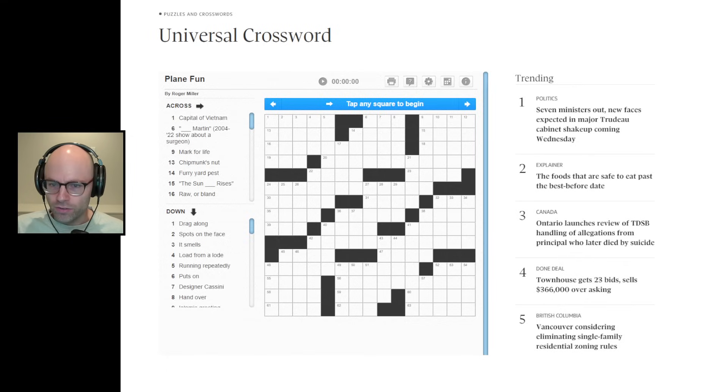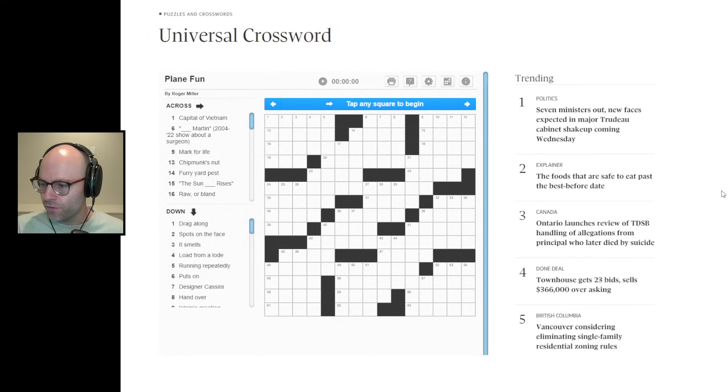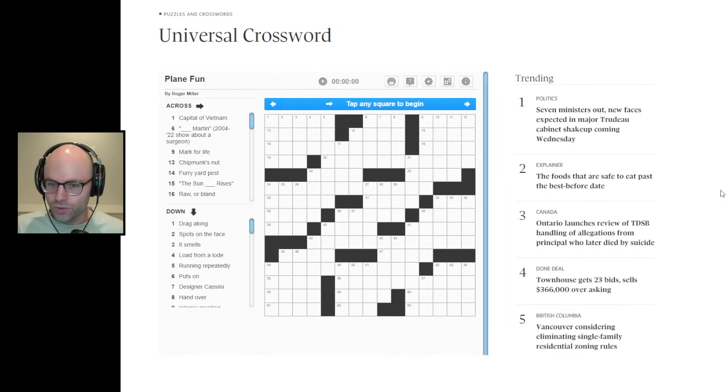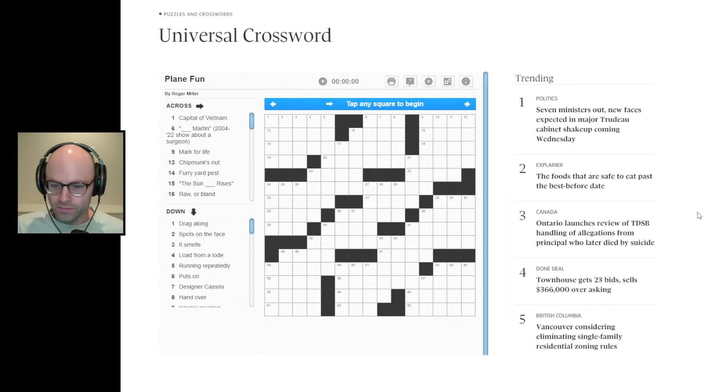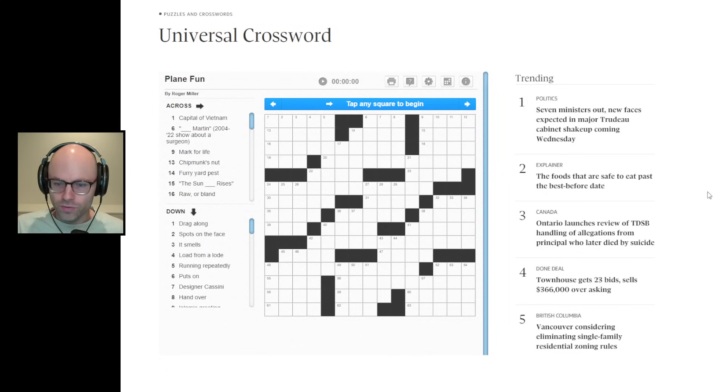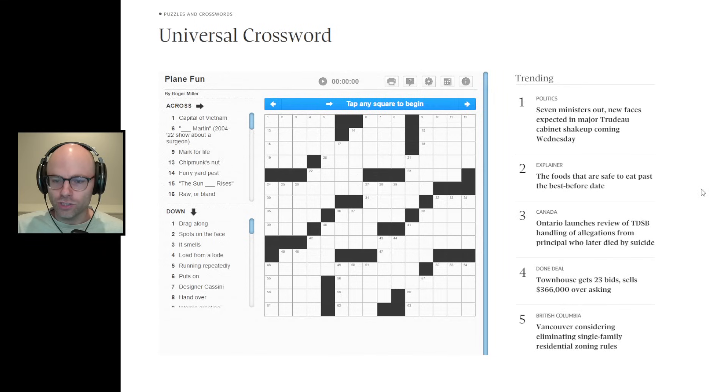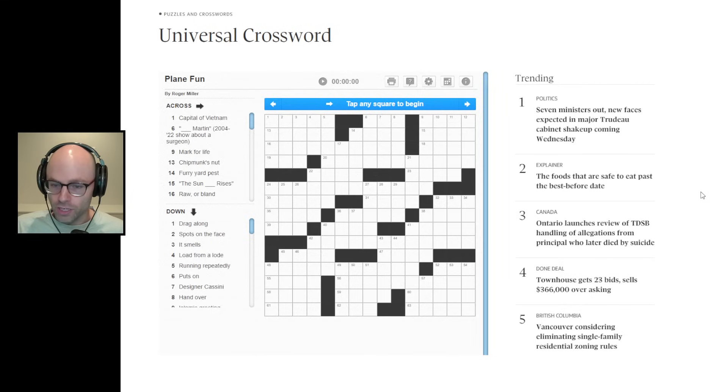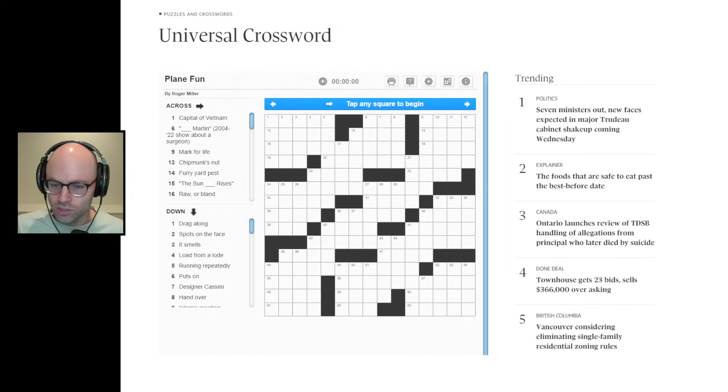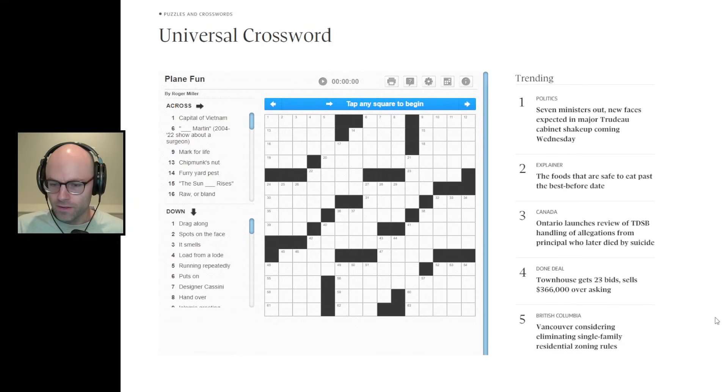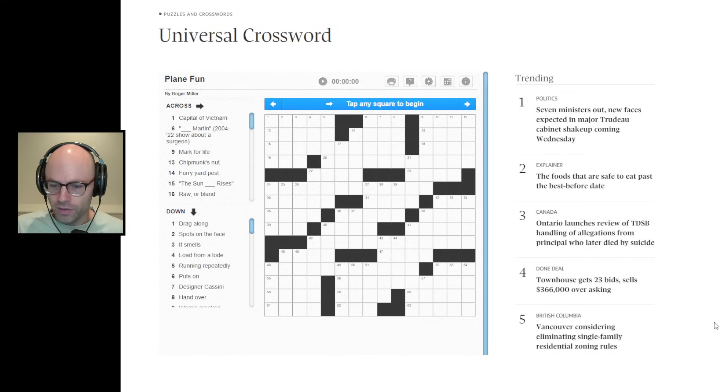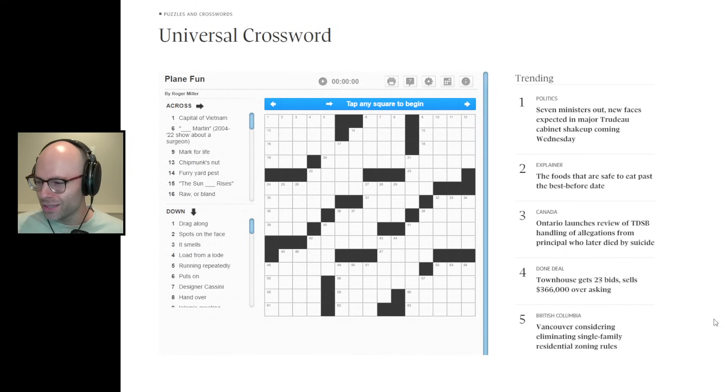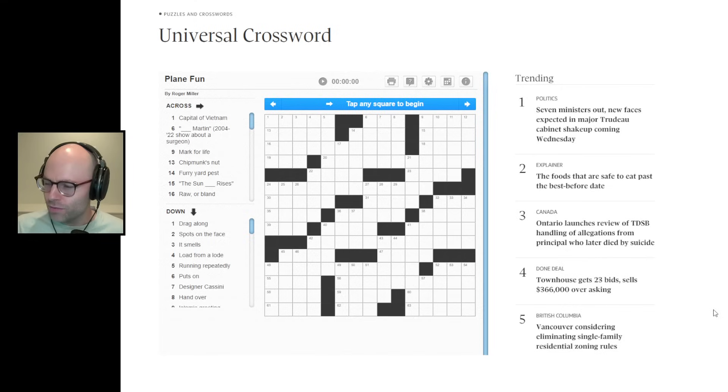You get to see Canada's top five news stories here, by the way. Seven ministers out, new faces expected in major Trudeau cabinet shake-up coming Wednesday. The foods that are safest to eat past the best before date. Ontario launches review of Toronto District School Board handling of allegations from principal who later died of suicide. Townhouse gets 23 bids, sells $366,000 over asking. Vancouver considering eliminating single-family residential zoning rules. I'll believe it when I see it.